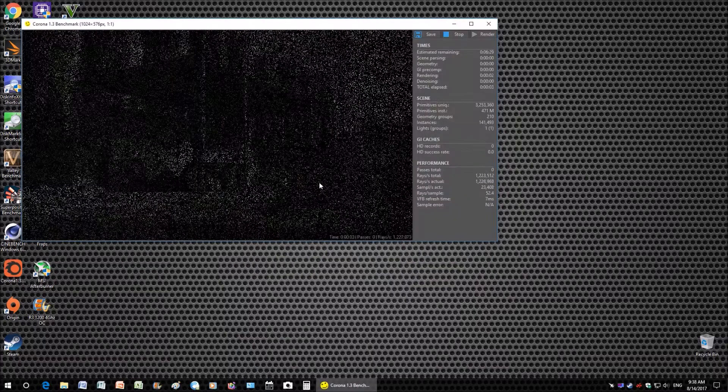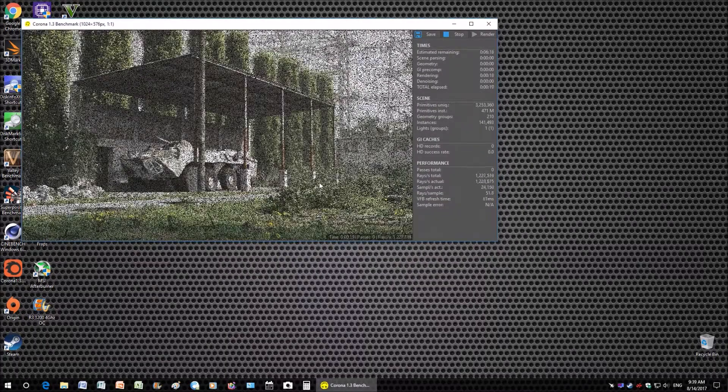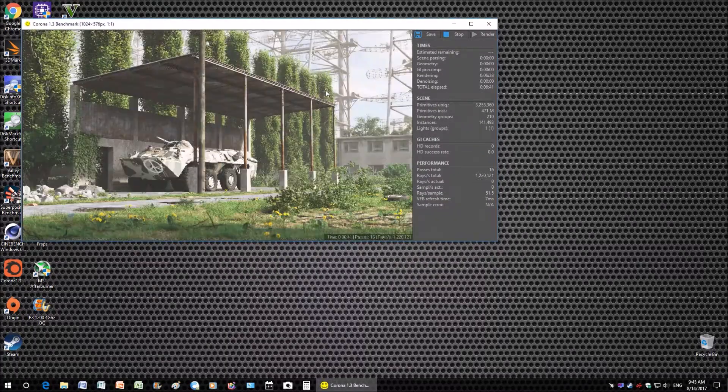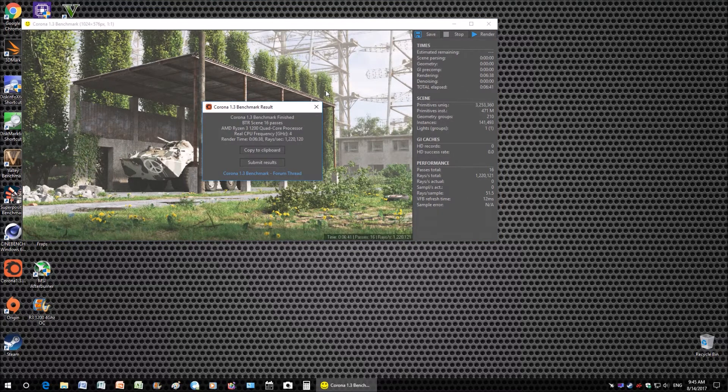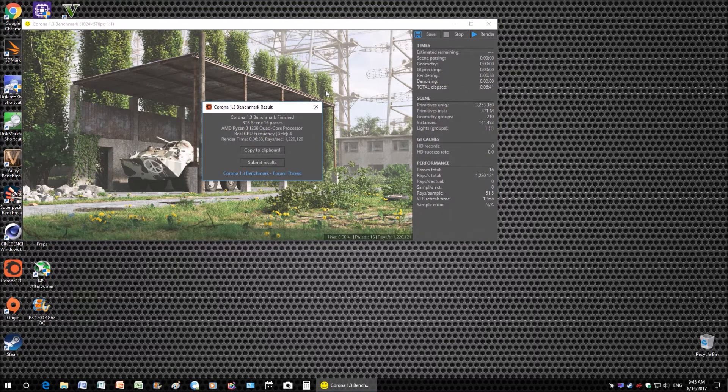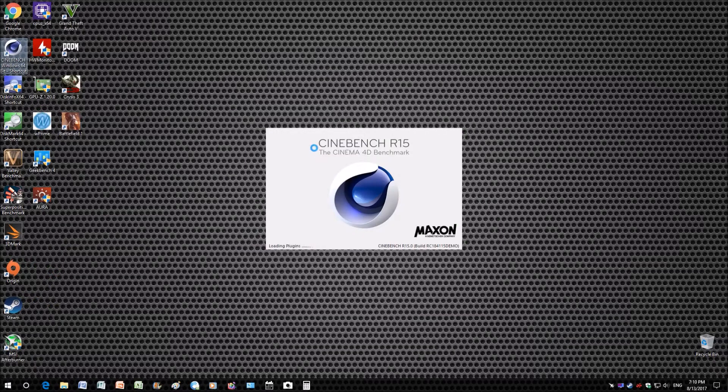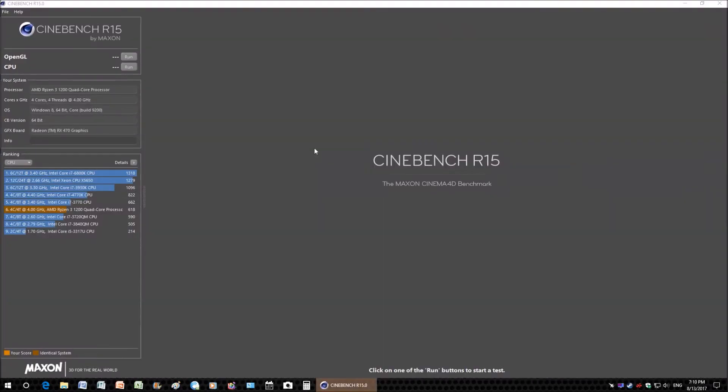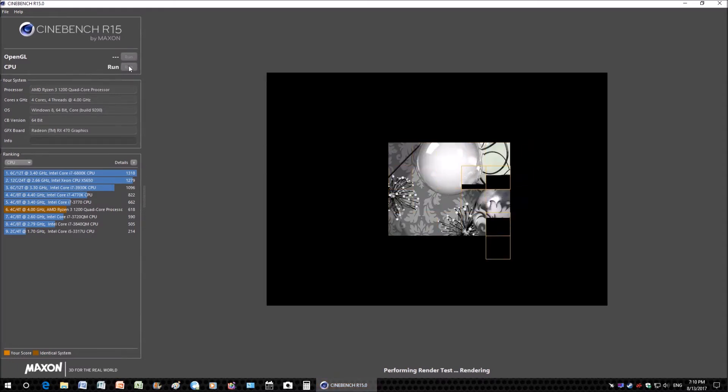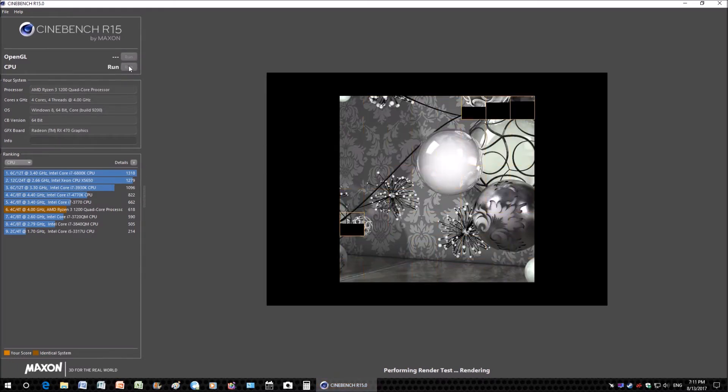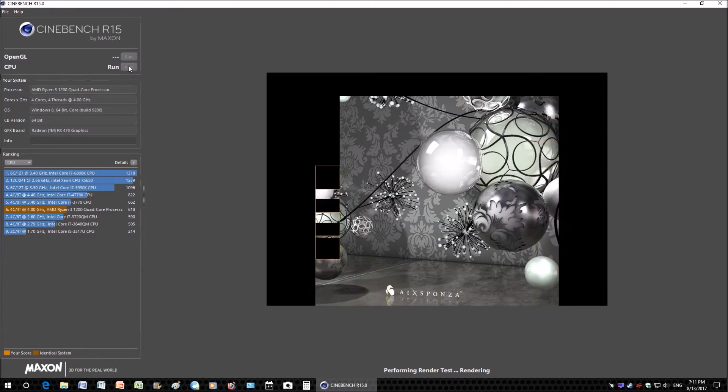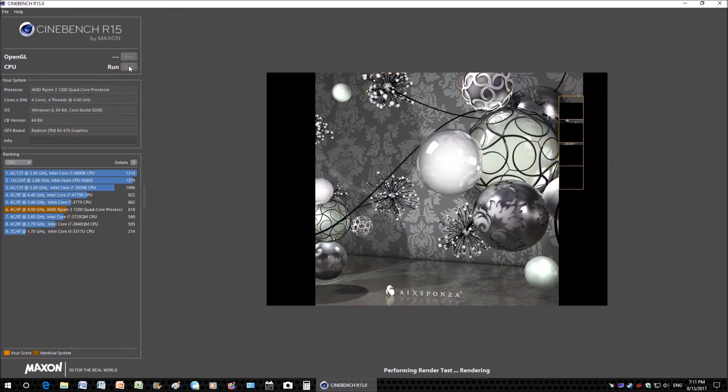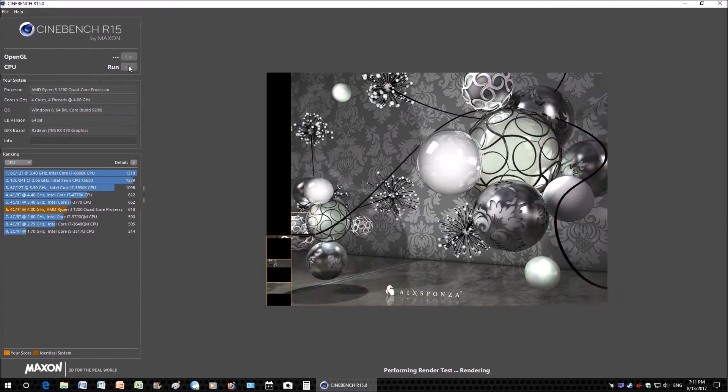In the Corona 1.3 benchmark the R3-1200 CPU finished the image rendering at 6 minutes and 38 seconds which is pretty impressive. In Cinebench the R3-1200 managed to pull out a score of 615 points in the multi-threaded test. Very impressive compared to my i5-6500 score of 552 points.